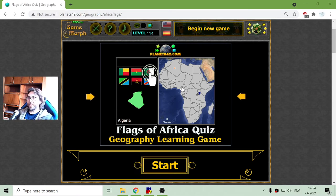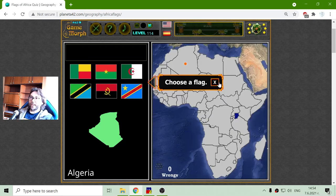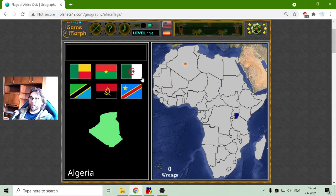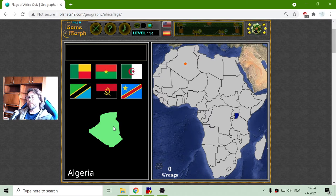Today's geography game that I play is the Flag of Africa quiz. I will make another quiz to guess the flags of the countries of Africa, but this one is different than the previous one where we have the location and the shape of the given country. Now I have to choose the flag.